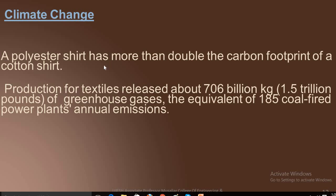A polyester shirt has more than double the carbon footprint of a cotton shirt. We know that cotton is a pesticide-intensive crop and it injures and kills many people every year. Production for textiles releases about 7.6 billion kg — equivalent to 1.5 trillion pounds — of greenhouse gases, equivalent to the output of 195 coal-fired power plants.